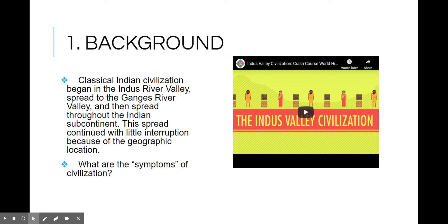This spread continued with little interruption because of the geographic location of India. India is a subcontinent because it juts out from the Asian mainland, and it's separated by two sets of mountains: the Hindu Kush Mountains and the Himalayan Mountains.